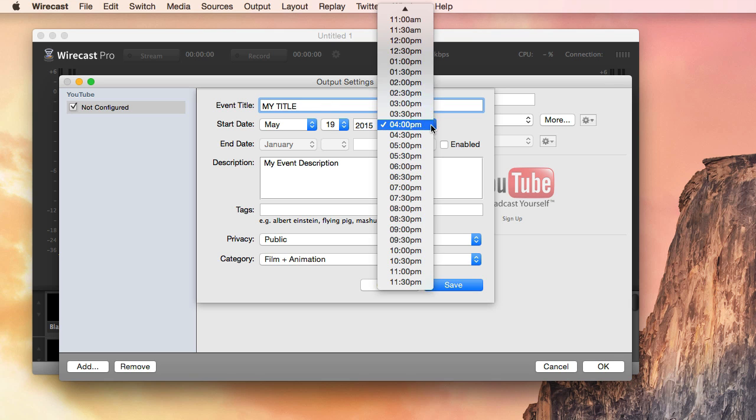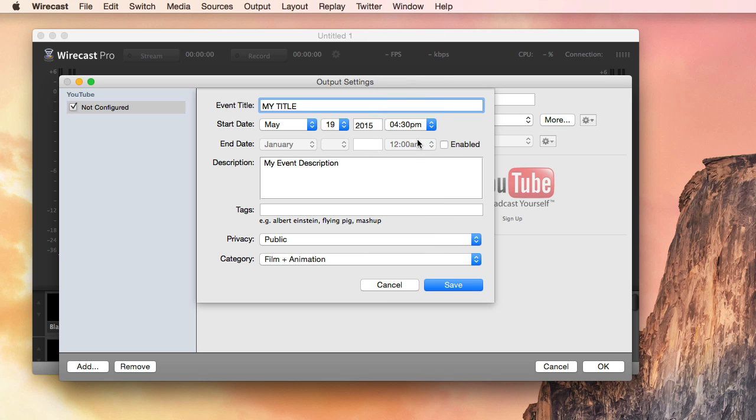You can select the start time. If you want, you can also select an end time.